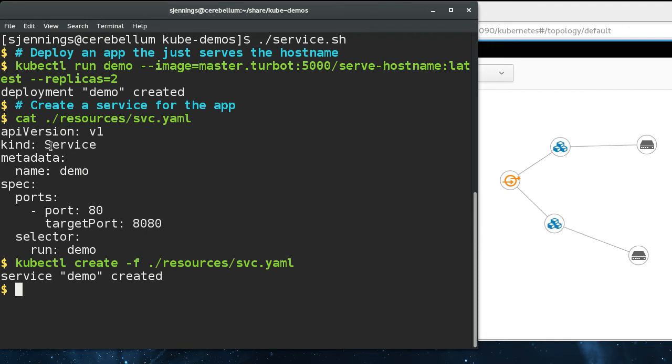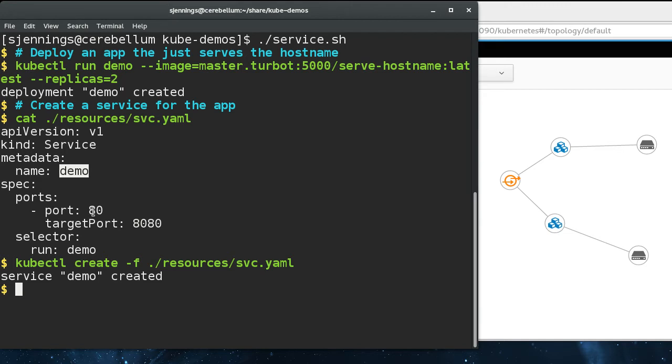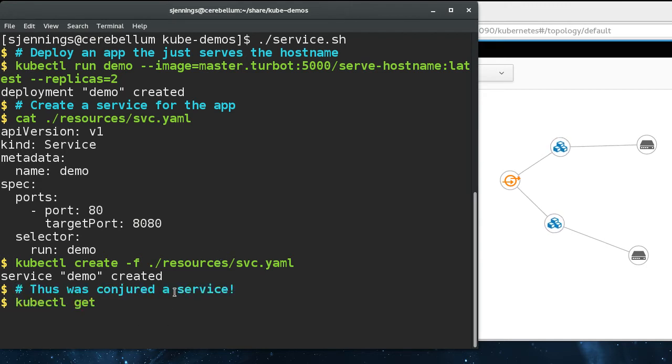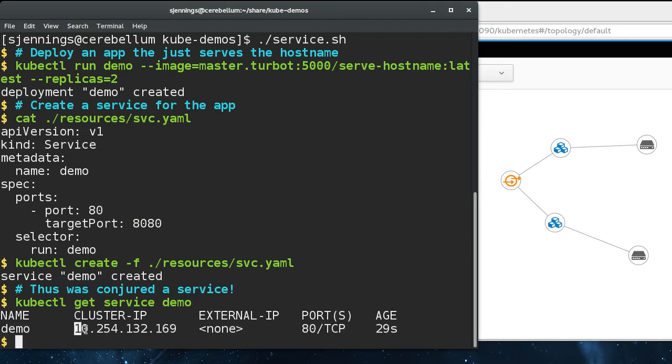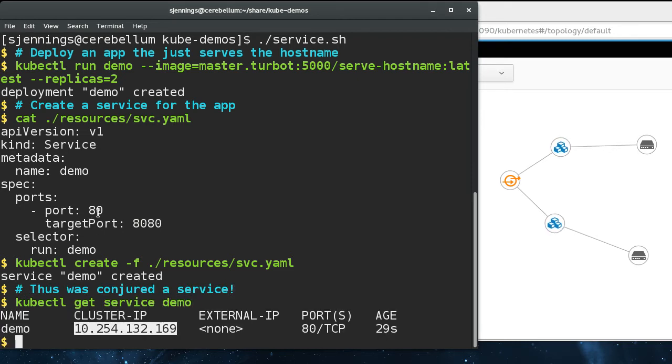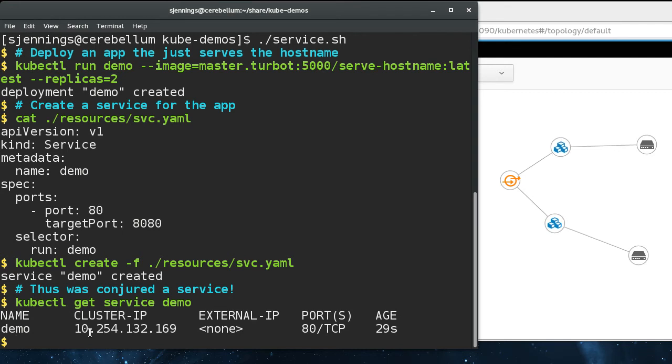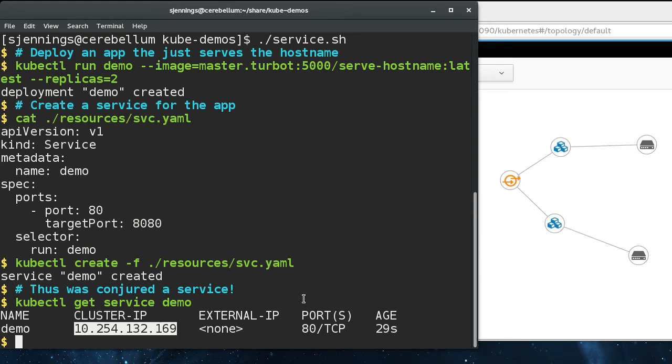So what we've got here is a service named demo, and then the spec is the service is going to be listening on port 80. And I'll go ahead and do this. It's going to be listening on this virtual IP address on port 8080. This virtual IP address is really just a key for IP tables rules to key off of to route service traffic on the cluster.